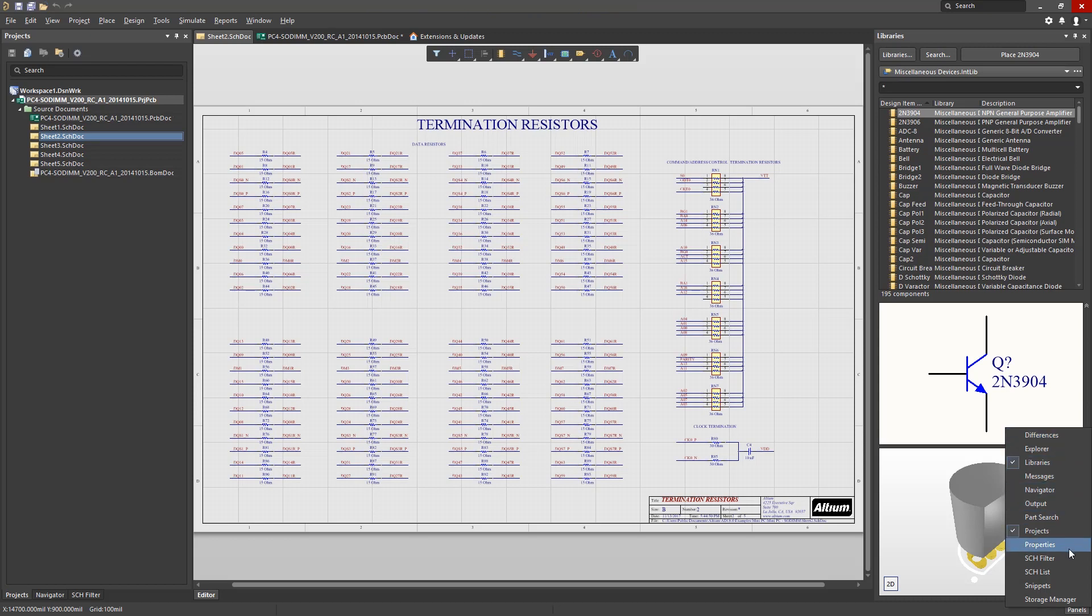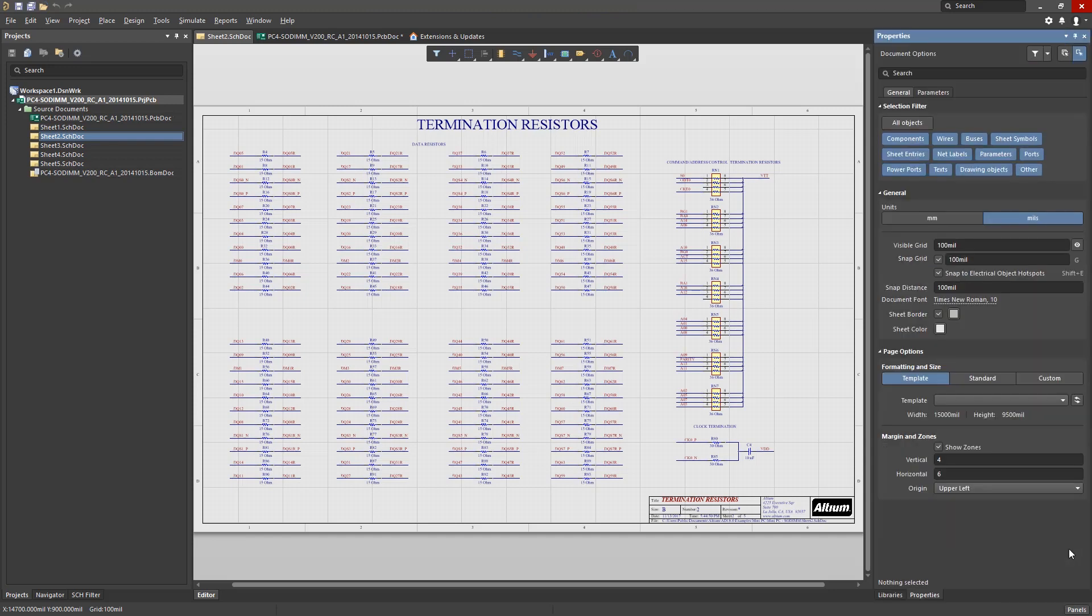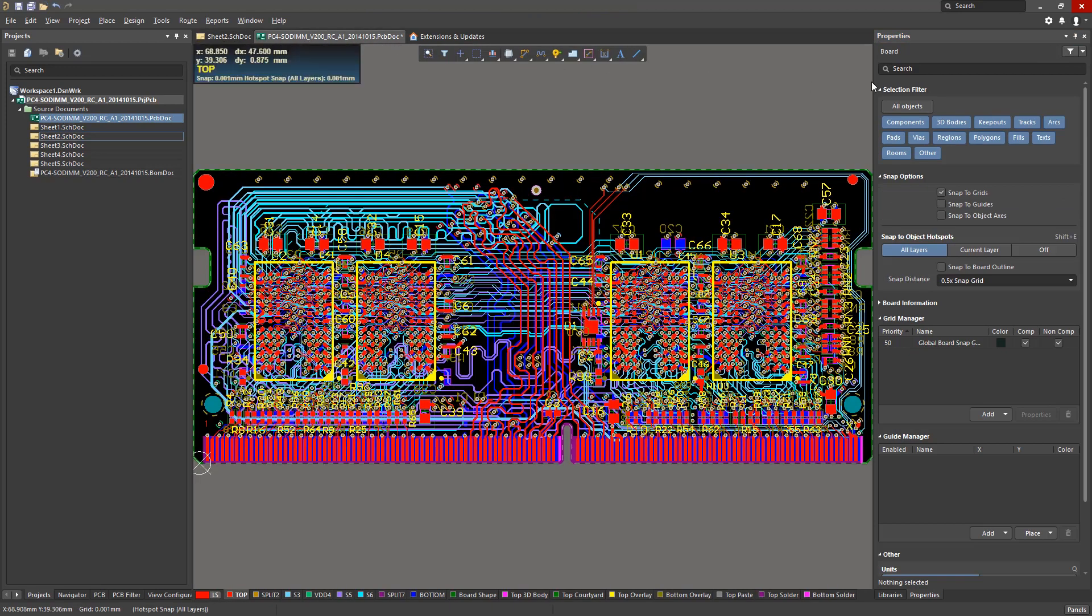In Altium Designer 18, we have also introduced a new comprehensive properties panel, which replaces the object dialog counterpart. In general, when no objects are selected in the environment, this panel will show either the document options when in schematics or board options when in PCB.